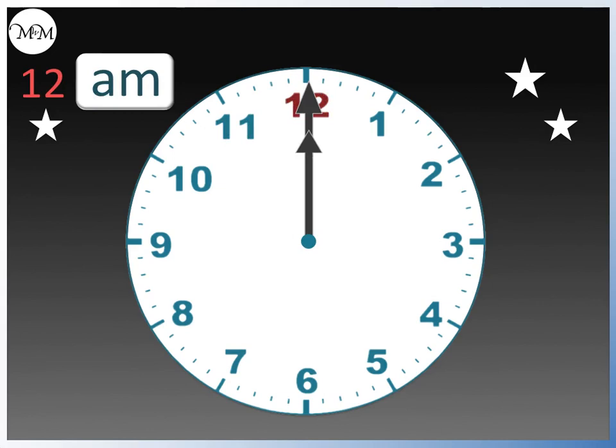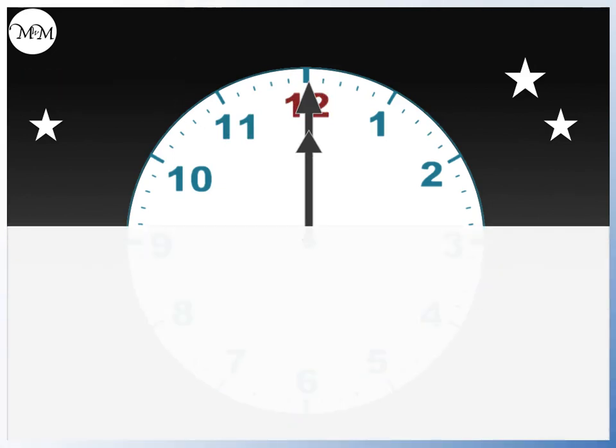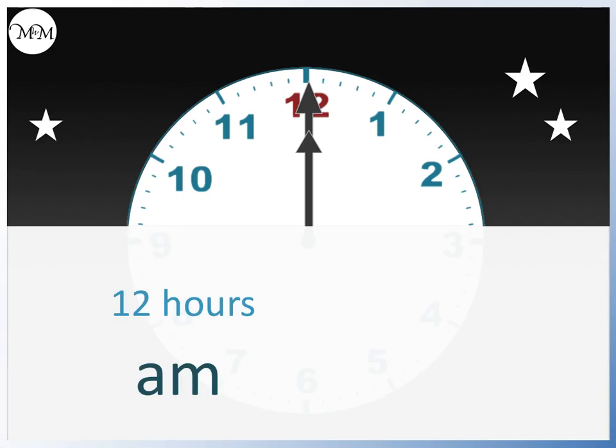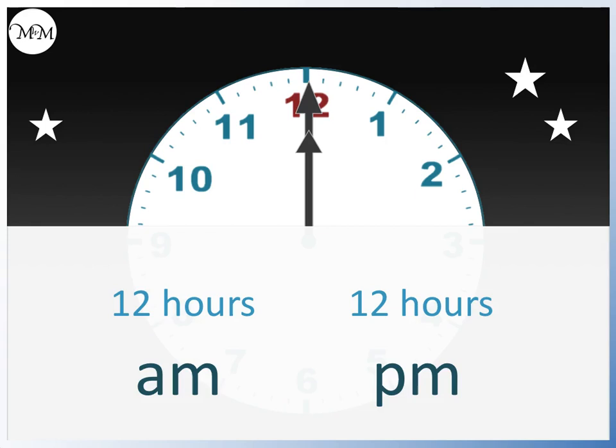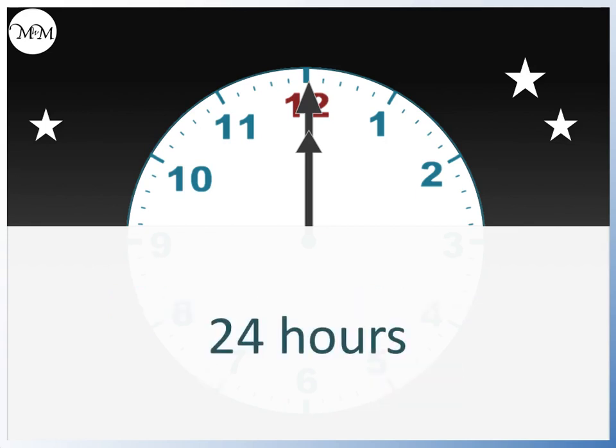Another 12 hours have passed. We had 12 hours that passed that were AM and 12 hours that passed that were PM. Altogether, there were 24 hours that passed. So we can say that there are 24 hours in a day.